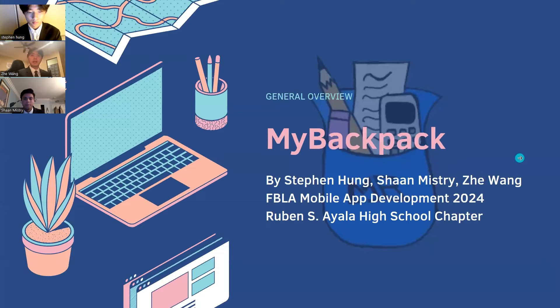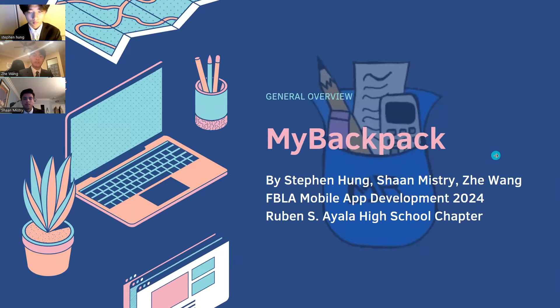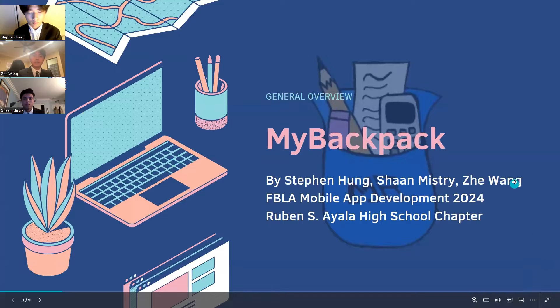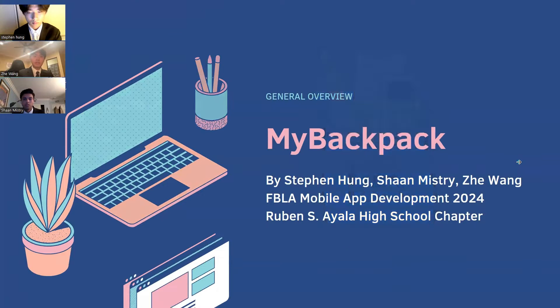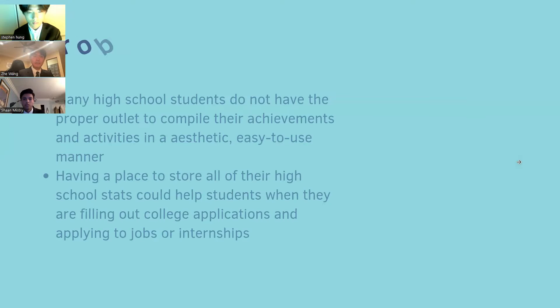Good evening. Welcome to MyBabPack, your dynamic and engaging educational software solution. I'm Zey Wang. I'm Stephen Hong. And I'm Sean Mistry. We welcome you to the following presentation of MyBabPack.